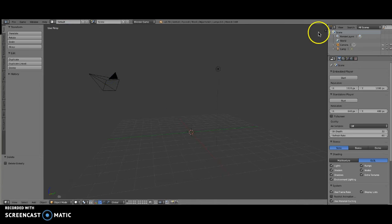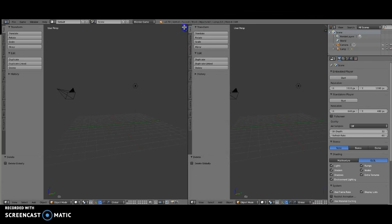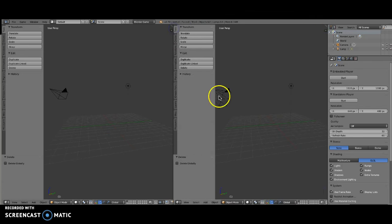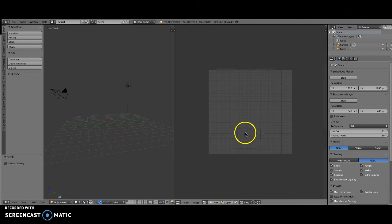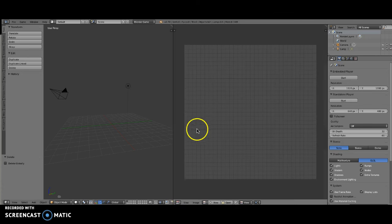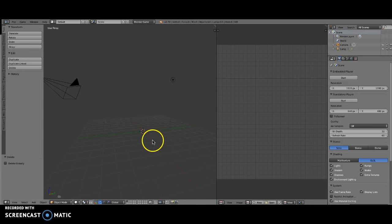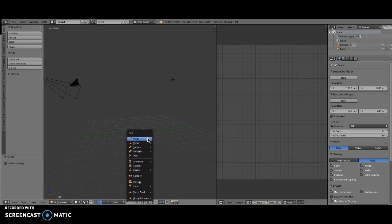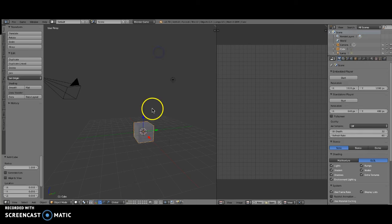First thing I'm going to do is split my window into two and then make one of my windows a UV image editor. I'm going to press Shift+C to get my 3D cursor at the center of my grid, Shift+A, and go ahead and make a cube.